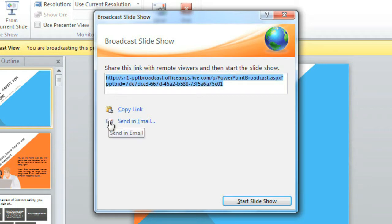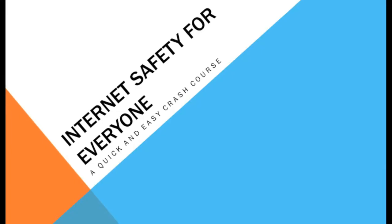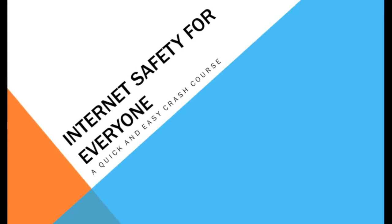When you're ready to begin the broadcast, all you have to do is start slideshow, and then present as usual.